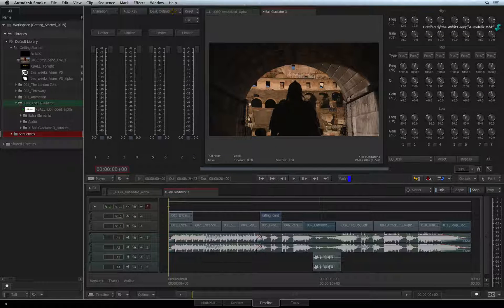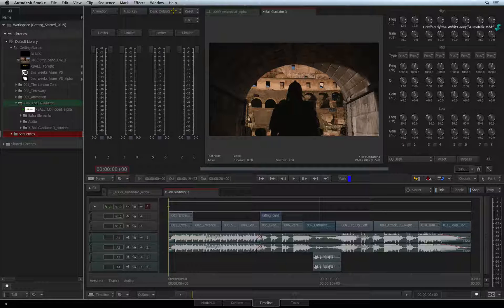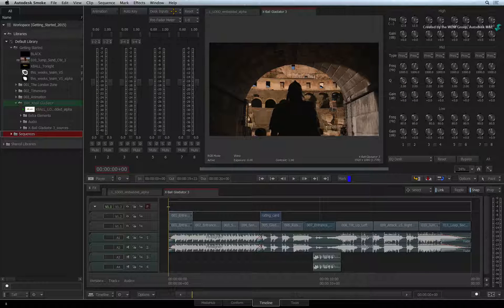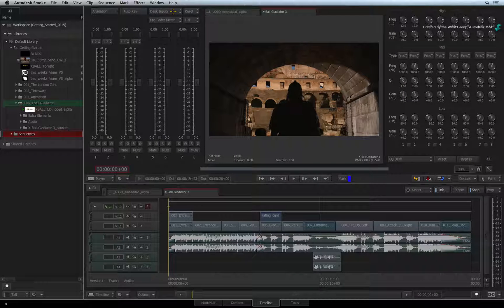Unless there is a major reason, you don't normally need to adjust the overall audio volume output. Most of your work is done in the Desk Inputs and the Sequencer's audio tracks.